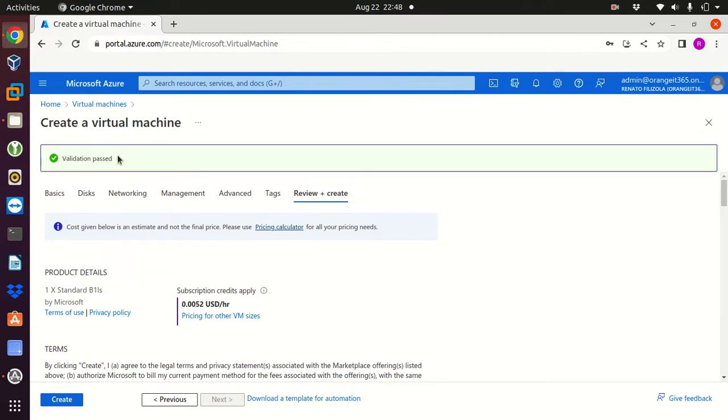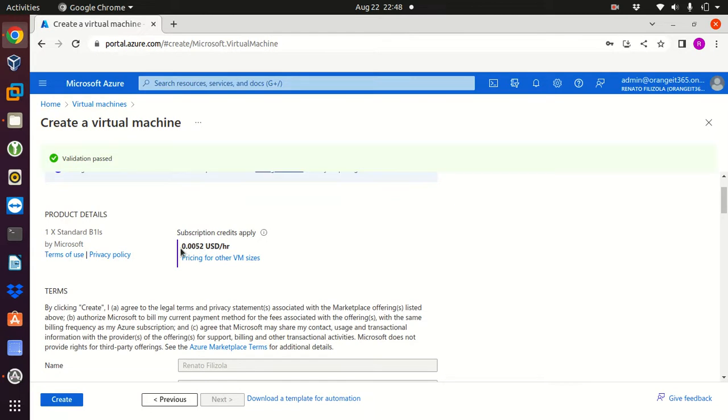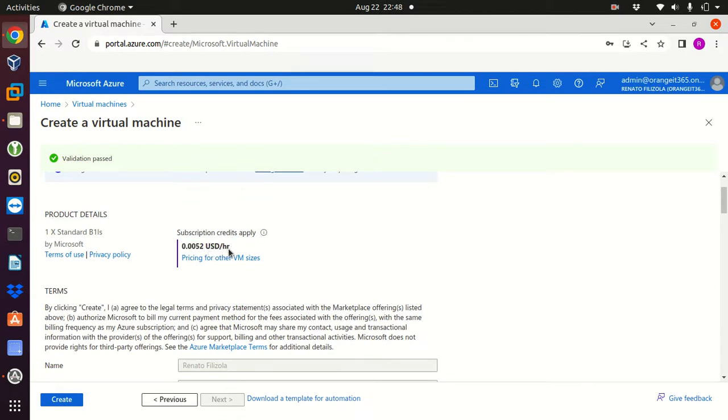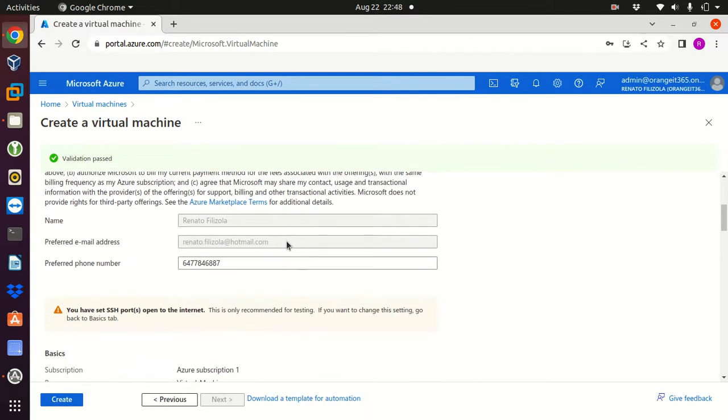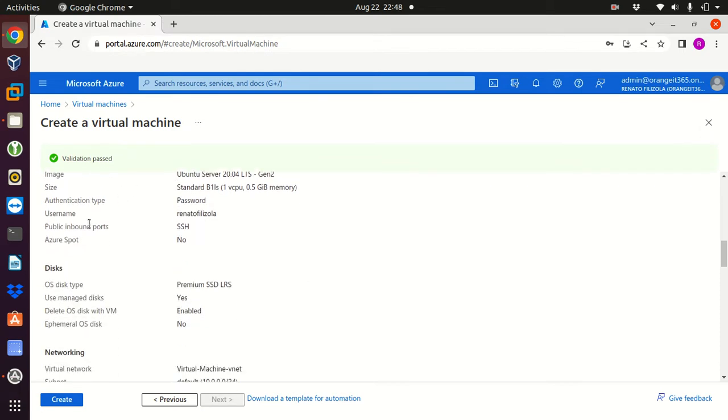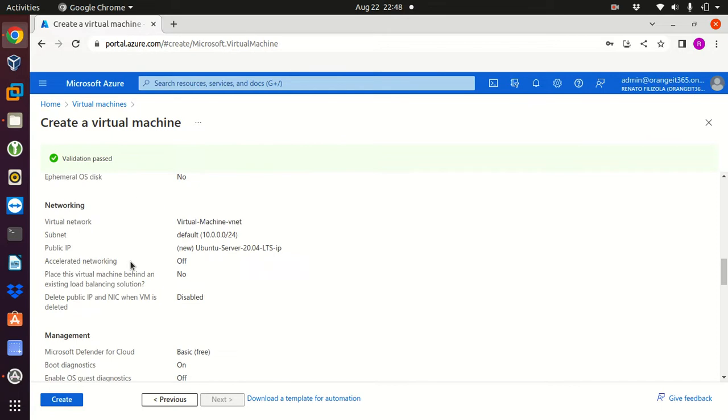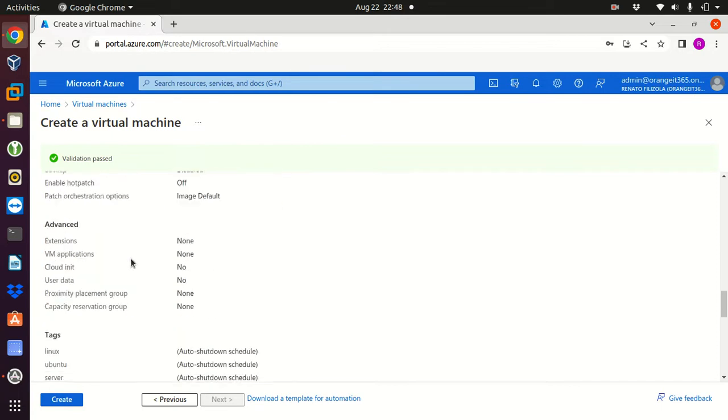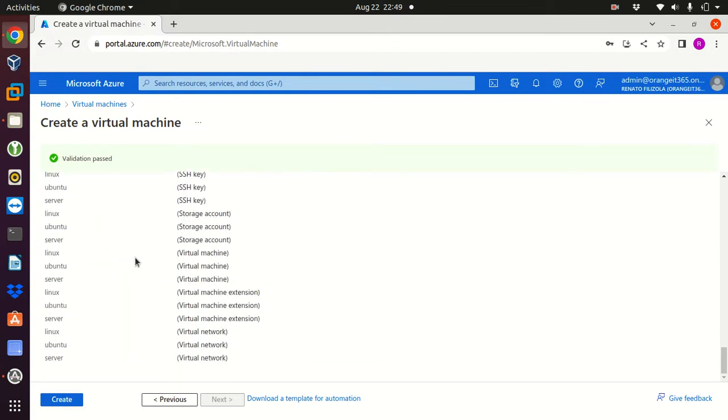This is the price for my machine, it's gonna be just a fraction in USD American dollars and this is per hour. We can just review the basics, disks and the things that we have set up. Everything looks fine and now I just have to go to create, so click on create.